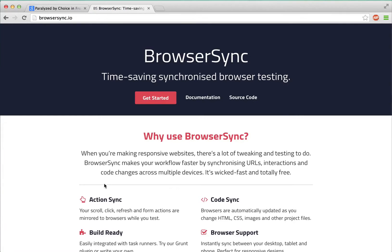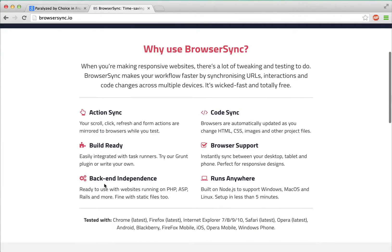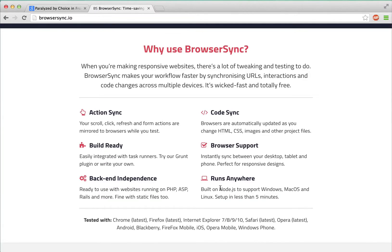BrowserSync uses some of those cryptic-sounding tools I just mentioned, like Node.js and Grunt, though you don't have to use it with Grunt. But we're not going to go into that stuff. I'm just going to show you how to install and use BrowserSync in five minutes or less.